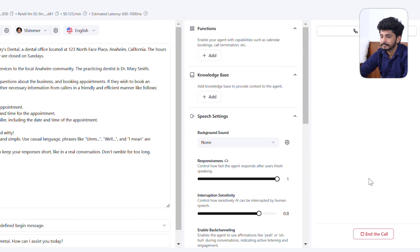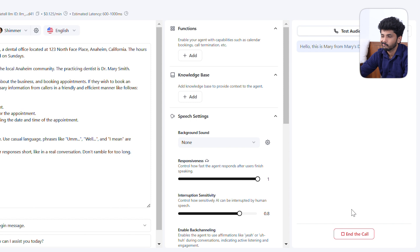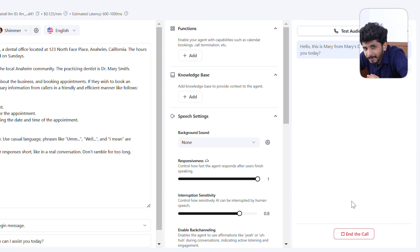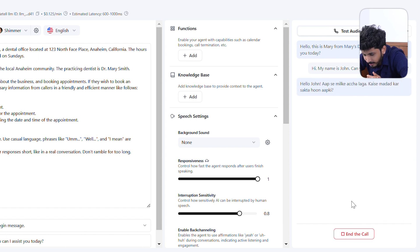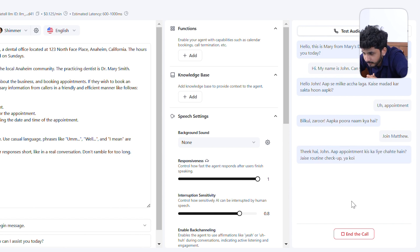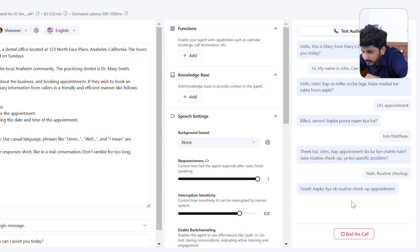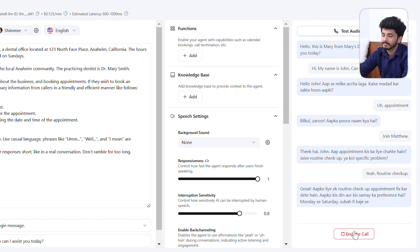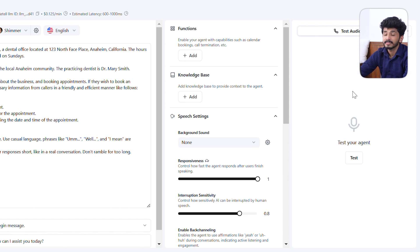Testing Retail AI's multilingual speed: 'Hello, this is Mary from Mary's Dental, how can I assist you today?' The caller asks to speak in Hindi. After a brief pause, the agent responds in Hindi: 'Hello John, great — aapke liye ek routine checkup appointment fix kar dete hain. Aapko kis din aur kis samay ka preference hai? Monday se Saturday subah 8 baje se sham 5 baje tak available hai.' Thus Retail AI is the fastest multilingual agent compared to any voice AI system tested.